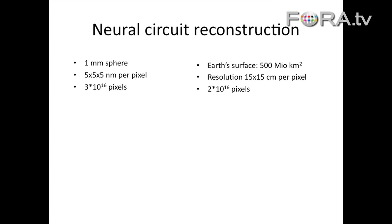Let's compare that to Google Earth. The Earth's surface is about 500 million square kilometers. Google Earth's highest available resolution — found for two cities in the US — is 15 by 15 centimeters. If we were to cover the entire planet with that resolution, we would get only two times 10 to the 16 pixels. So it is significantly bigger than Google Earth, and it's only a tiny brain area in a tiny songbird.